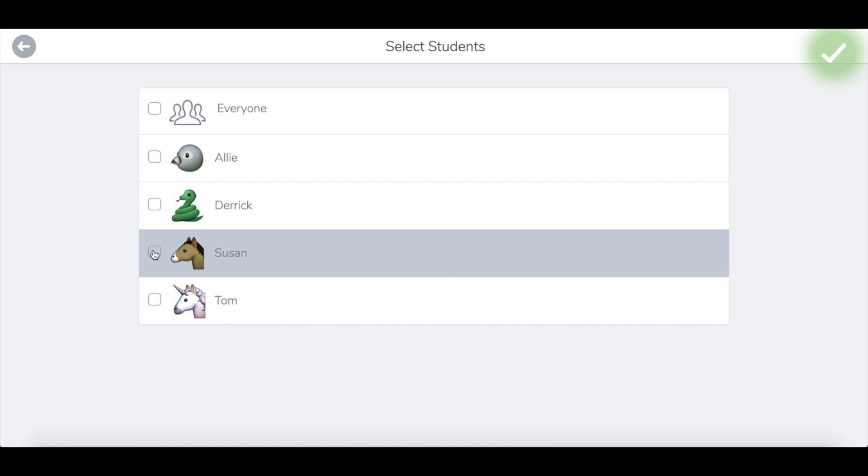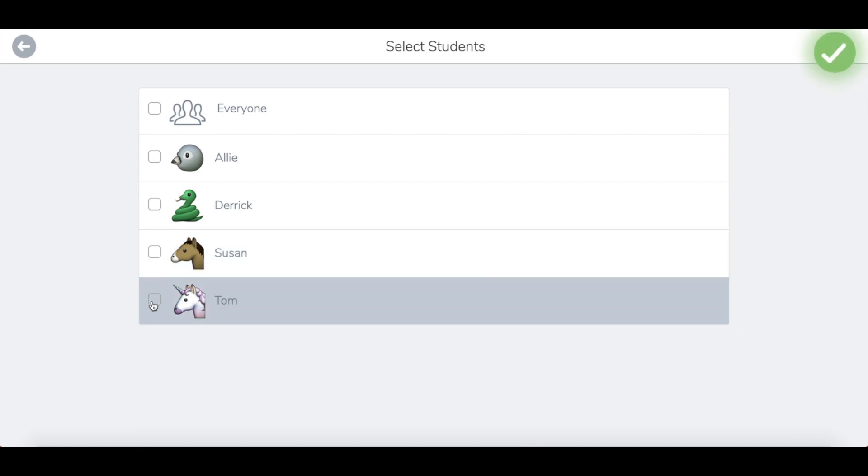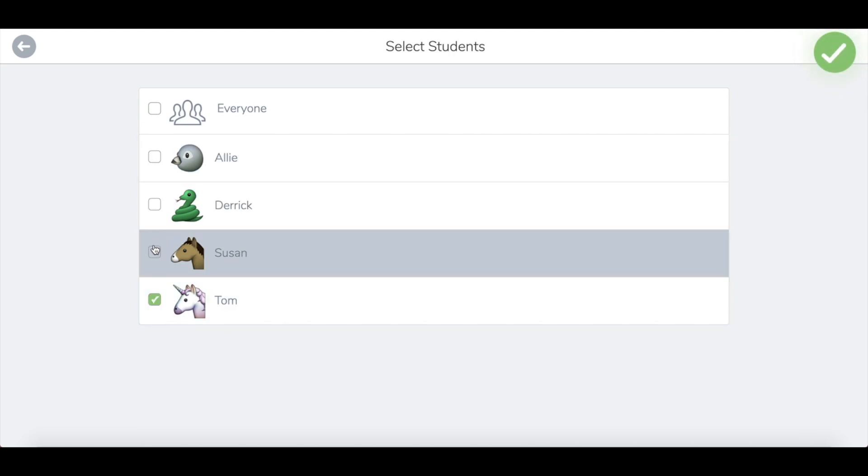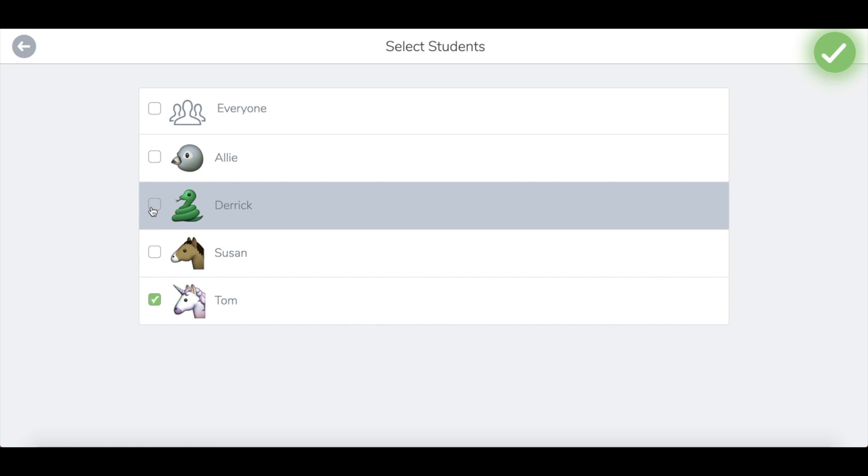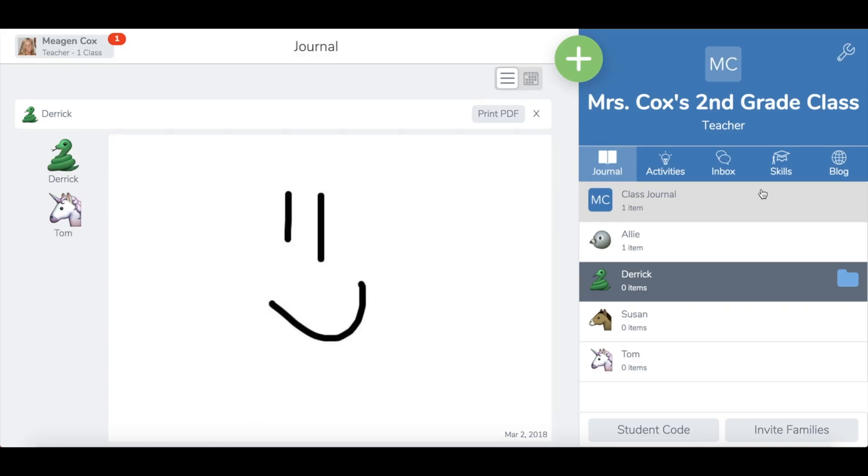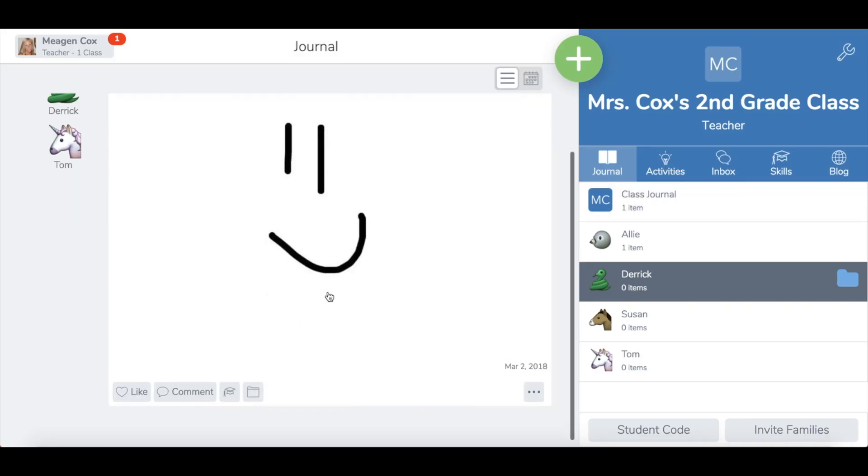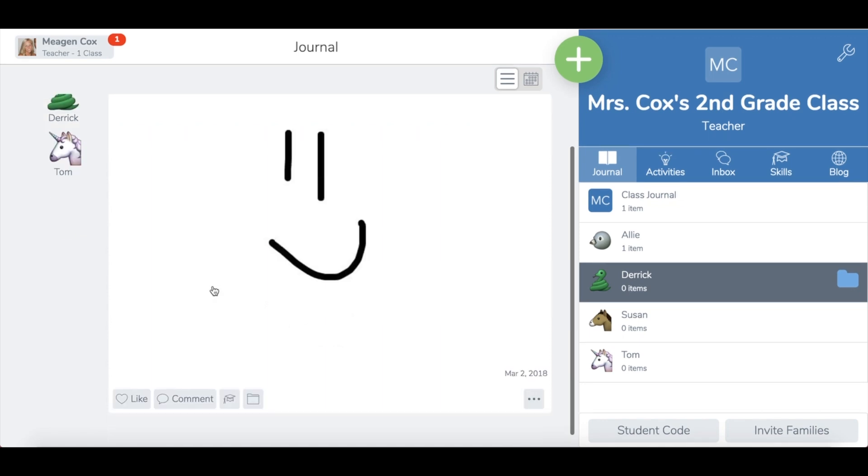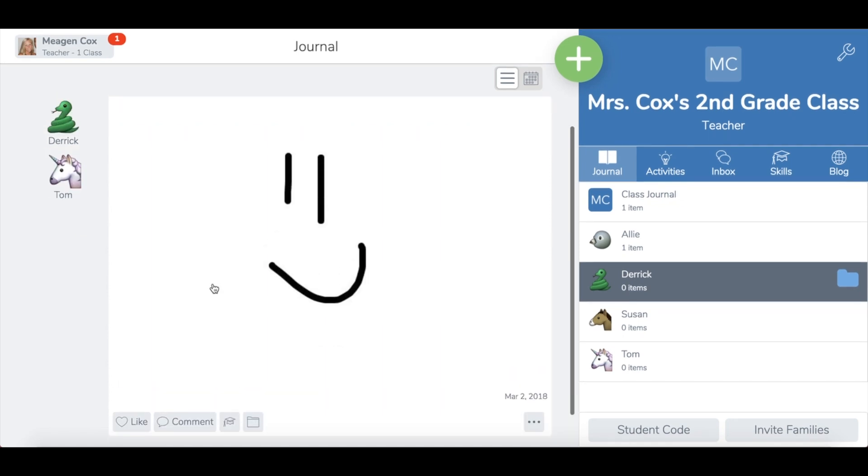Once they have checked that off and they are ready to submit their work, they just designate who they are, and they can choose multiple students if you have kids working in a group, which is really nice. By clicking this check mark, they can submit. And now Derek and Tom can see their work on this page.